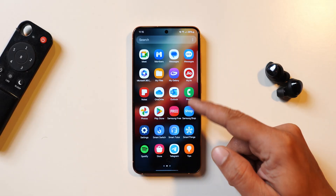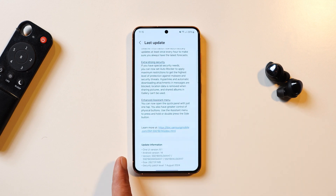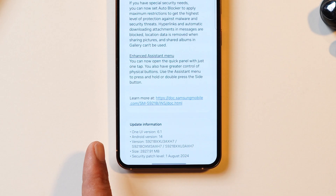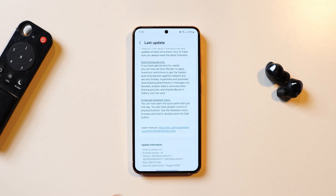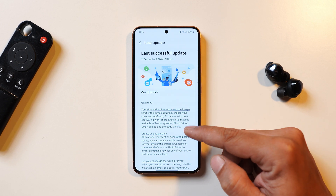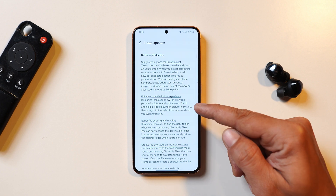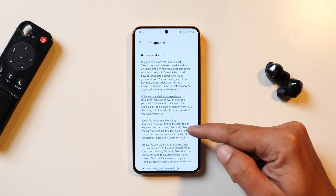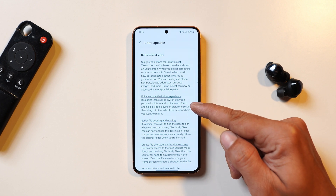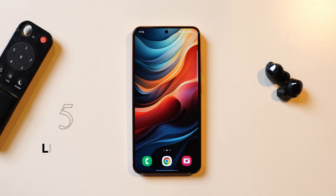Here I have my Samsung S24 running Samsung One UI 6.1.1. Though in the about section it does say 6.1, but it's this 6.1.1 build which is based on Android 14 with security patches of 1st August 2024. In the changelogs they introduced Samsung AI features, and along with AI features there are a few more interesting changes which you can see here.